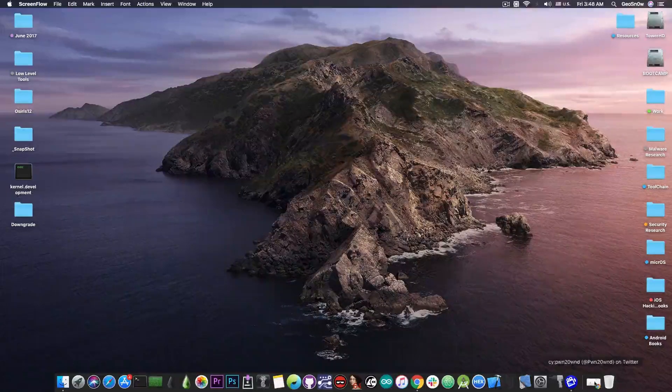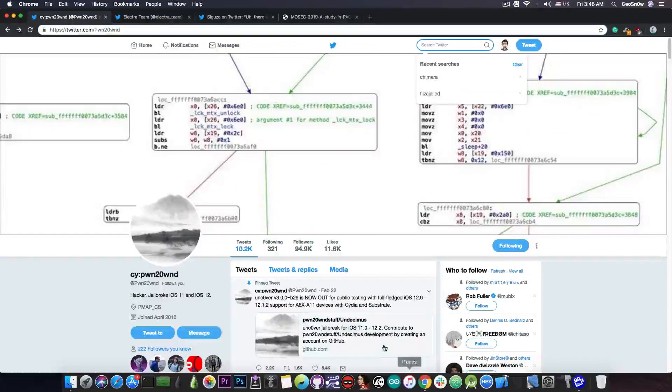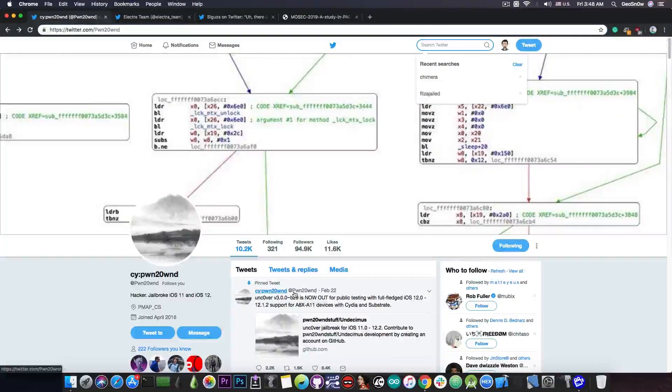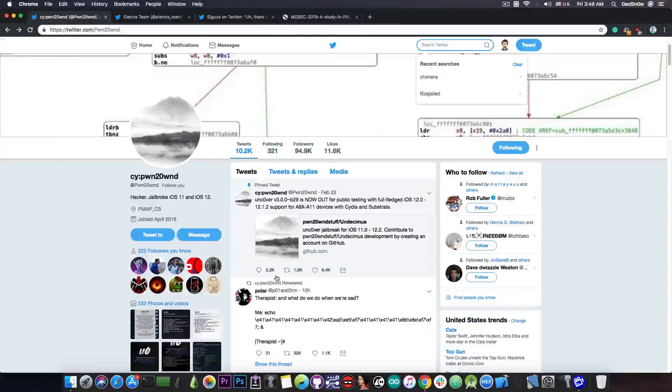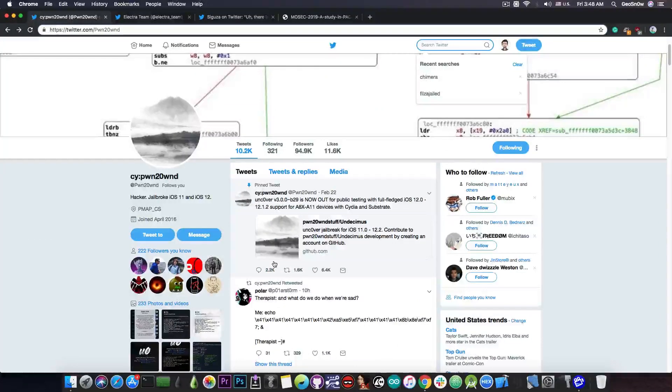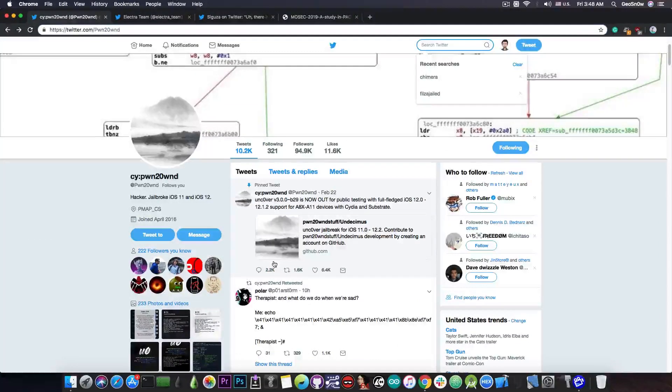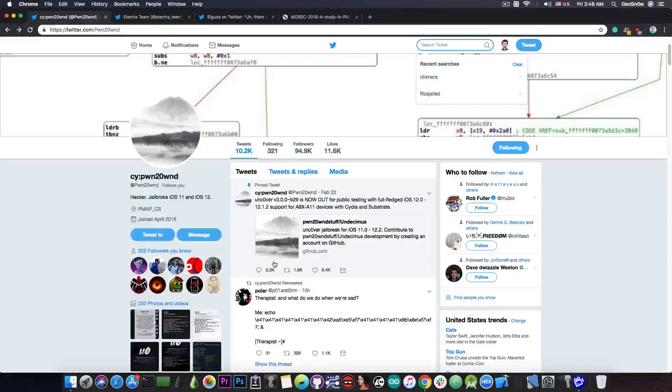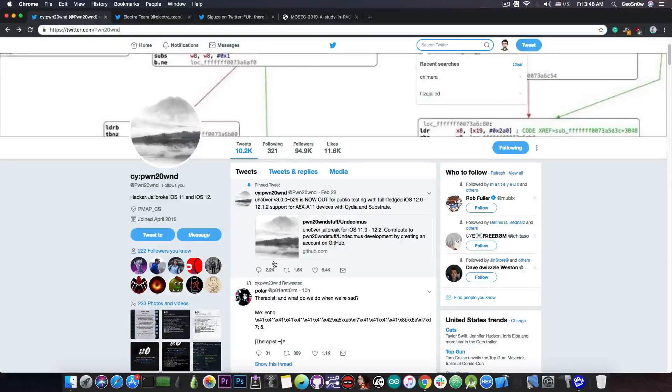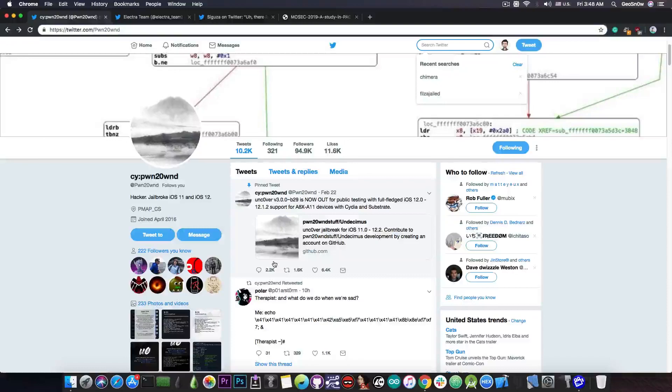These devices are not jailbroken at the moment on 12.2 even though the Unc0ver jailbreak has been released for iOS 12.2, 12.1.3, and 12.1.4. It's been a while since release but with no support for A12 devices.